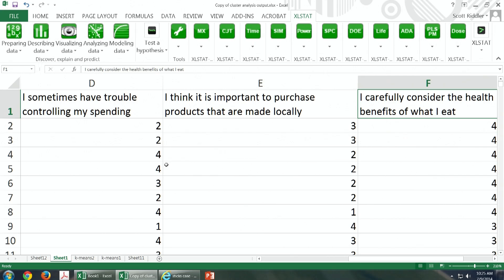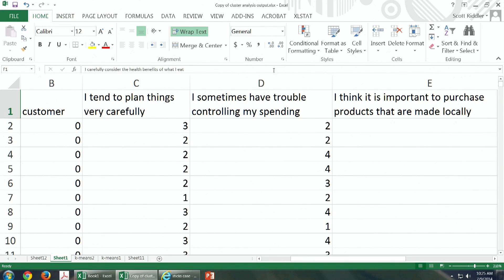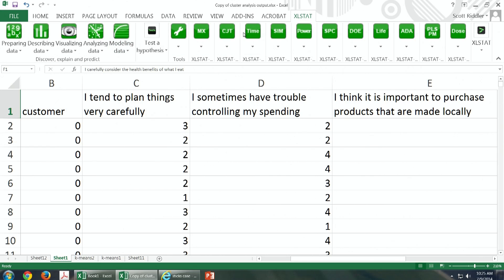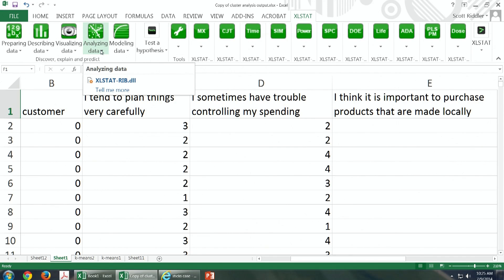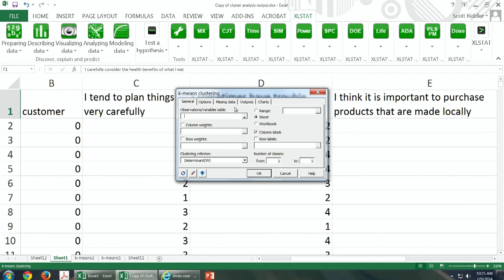To do cluster analysis, the software we are using is called XLSTAT. It is an Excel-based add-on software that you can purchase from the company XLSTAT. Once you install it in Excel, you will see this menu. You go to the XLSTAT tab, it opens up all these options. The option we will use for cluster analysis is called Analyzing Data, and if you scroll down, you see K-means clustering. When you click on it, it shows this dialog box.